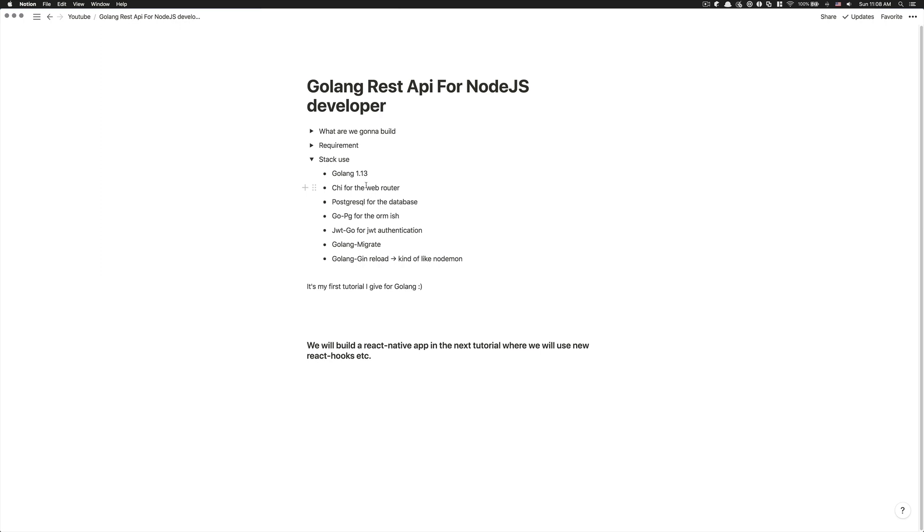Why I do like Chi versus the other web router in Golang is the fact that Chi, for me, was kind of pretty minimalist. And if you have read some stuff about Golang, they all love to keep the standard library.